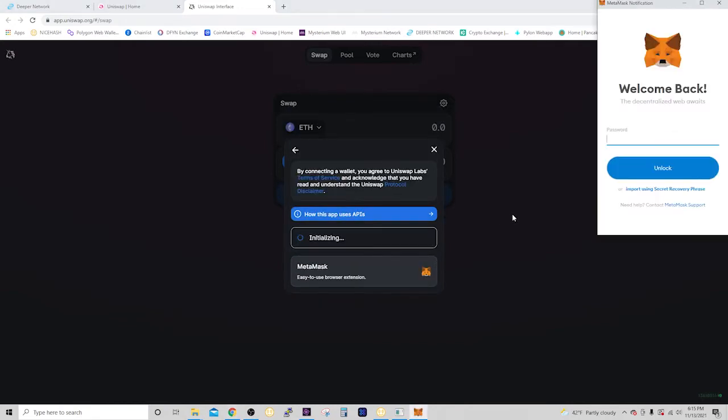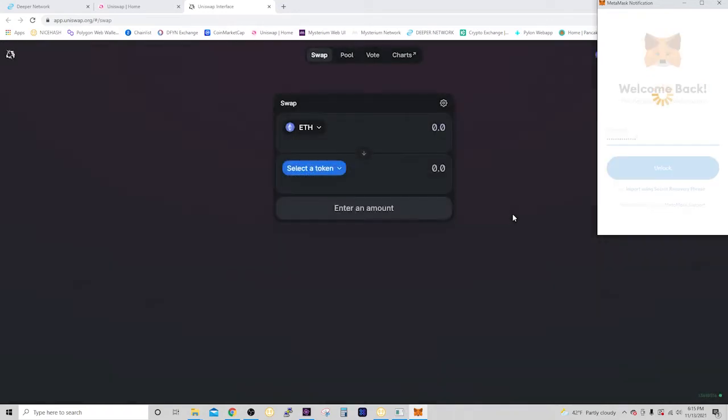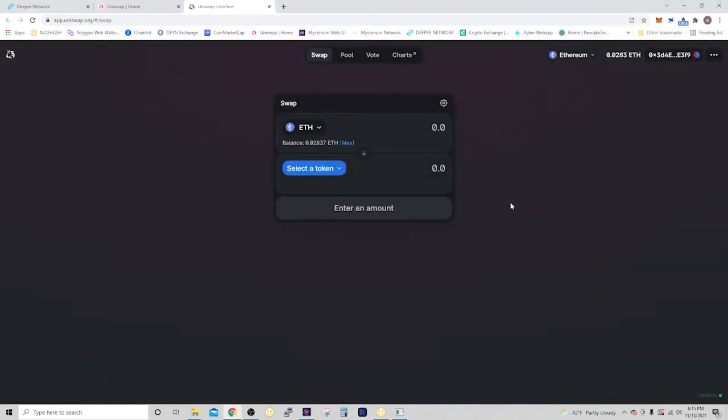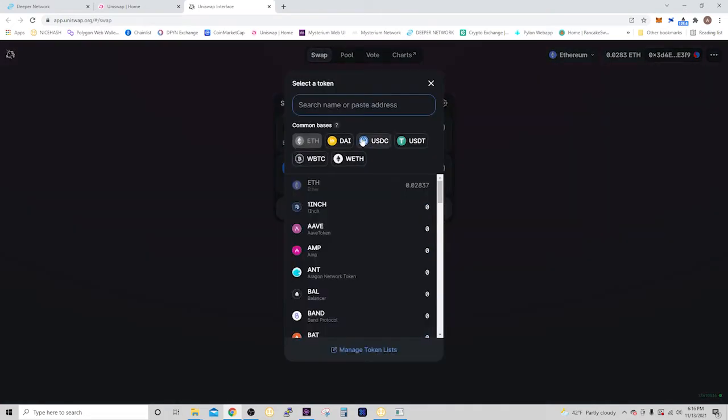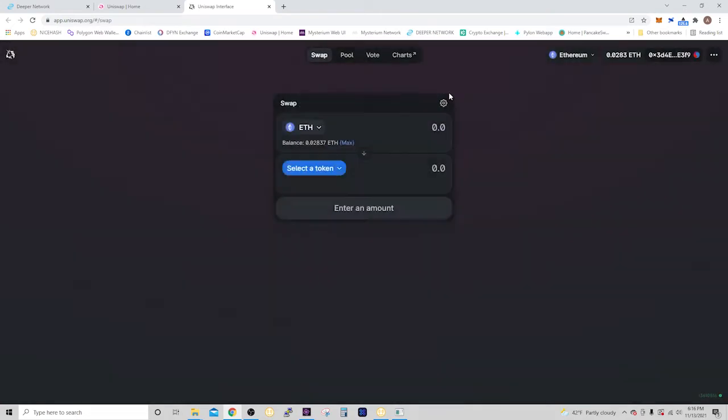And then it's going to ask for your password. So after you type that in, you're ready to swap. You're going to have some Ethereum in there, and you can swap something different if you have USDT, but I have Ethereum.